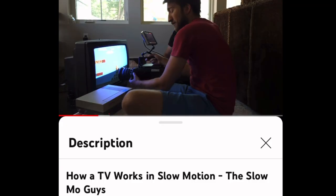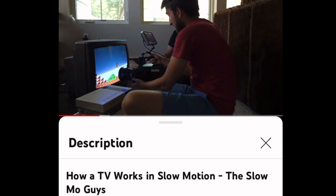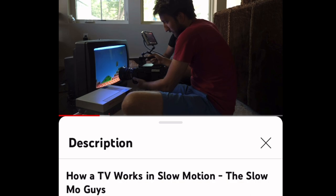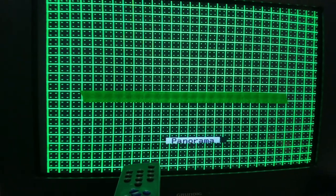I recommend you check out the Slow Mo Guys video on TVs for a visual explanation. TV lines on the other hand are a fixed number. Well, kind of, depending if the monitor does 16x9, but I'll address that later.